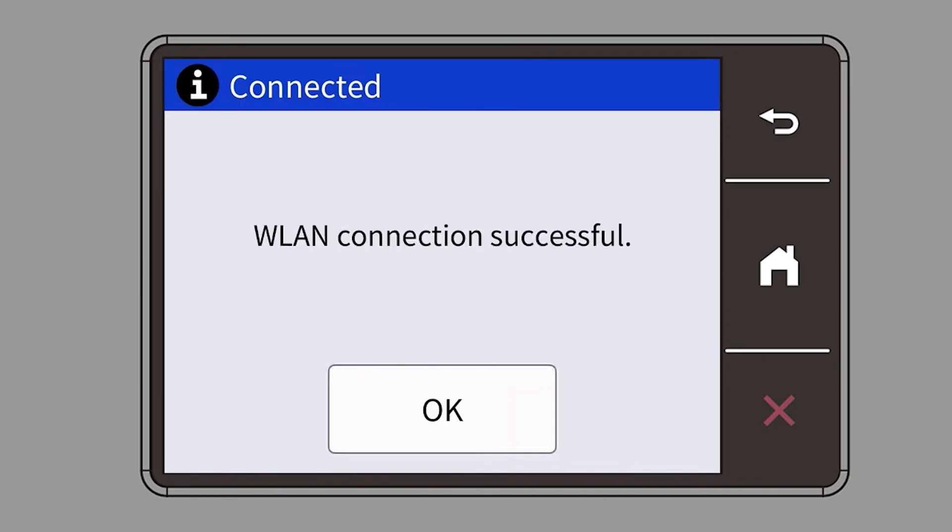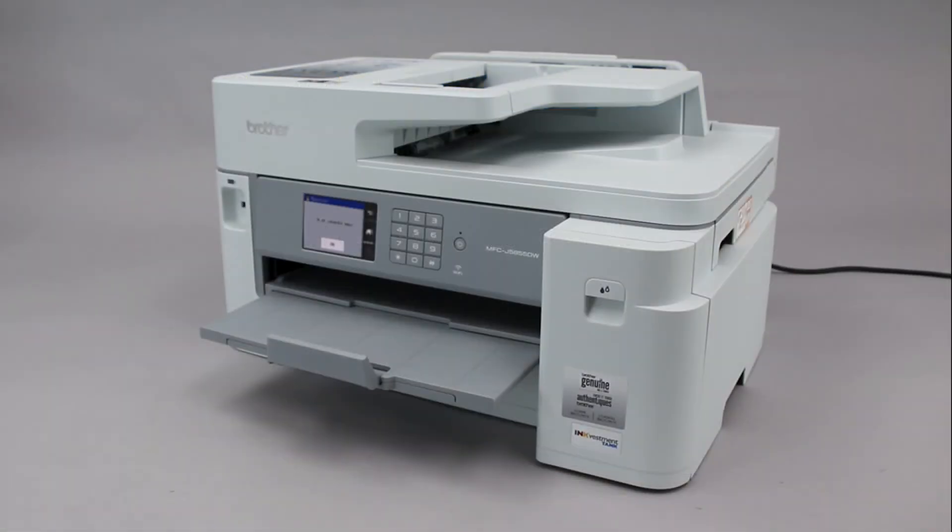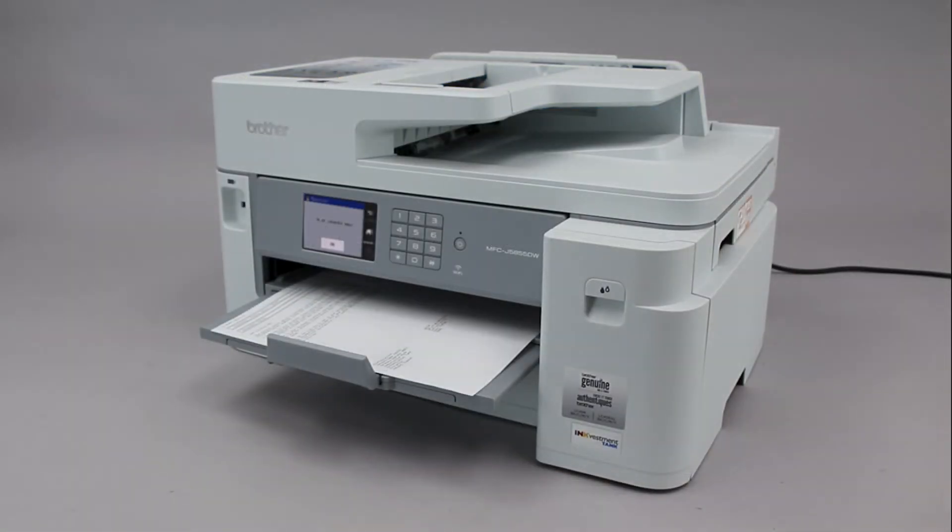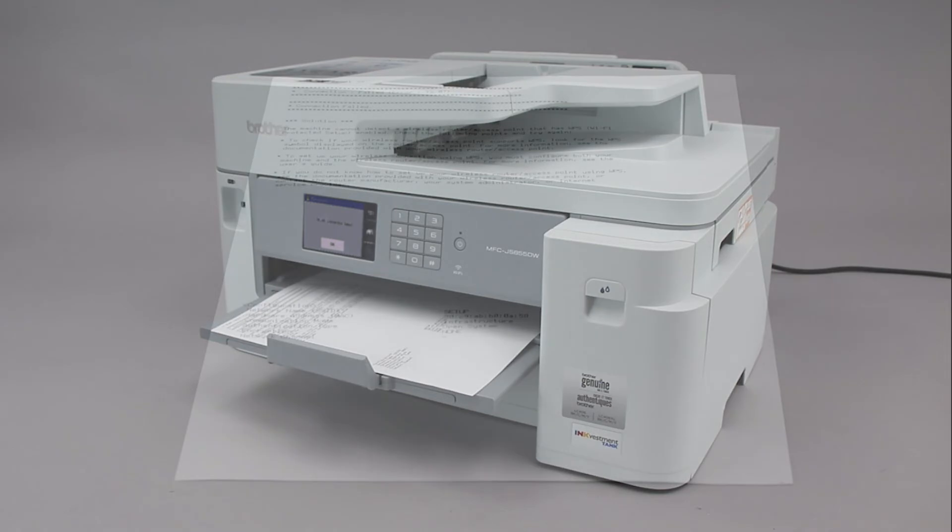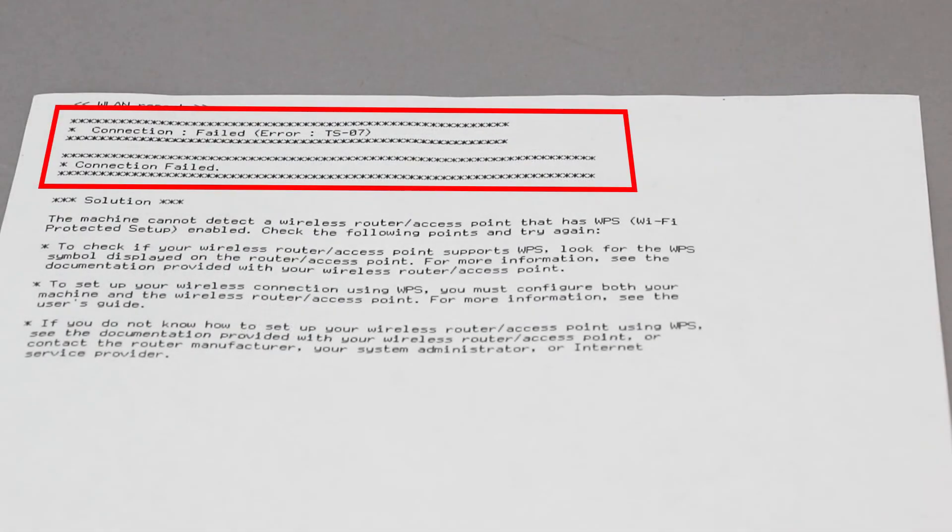If your machine connected successfully, the Connection Successful message will appear. If the connection fails, a confirmation page will print indicating a failed connection. You'll need to reboot the power to your router and the Brother machine and try again.